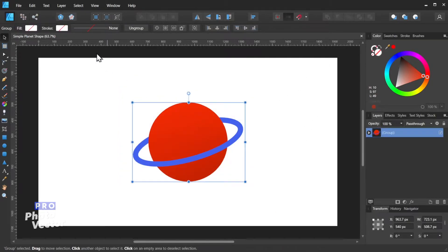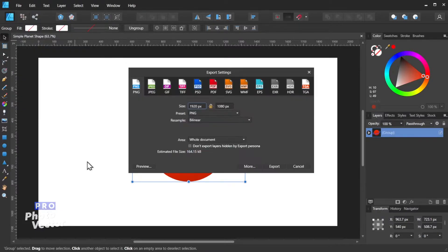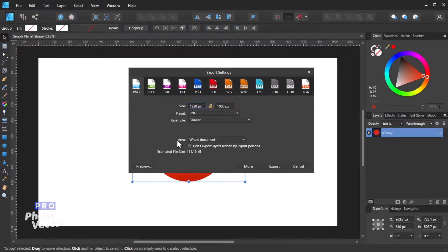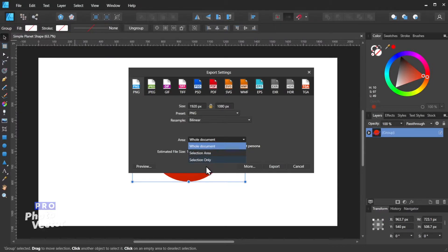And next what I'll do is go to File, Export, and we're not actually exporting this. What we're going to do is come over here to where it says Area, and we're going to click on this drop-down, and so long as you have something selected we can come over here to where it says Selection Only,